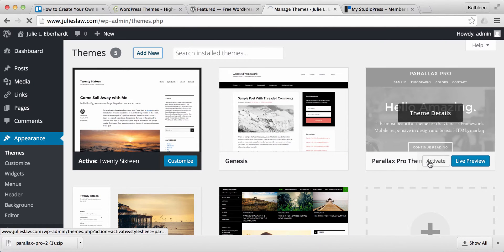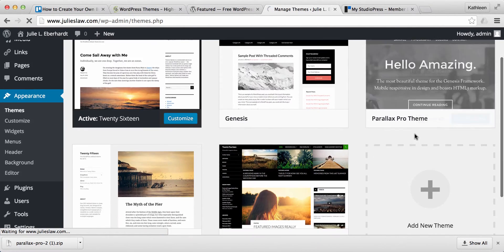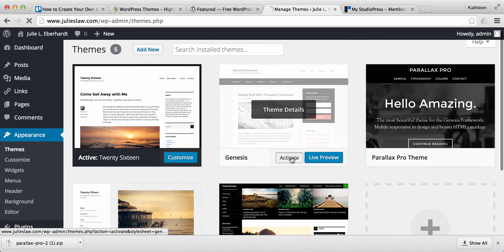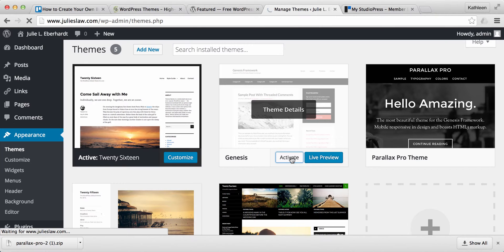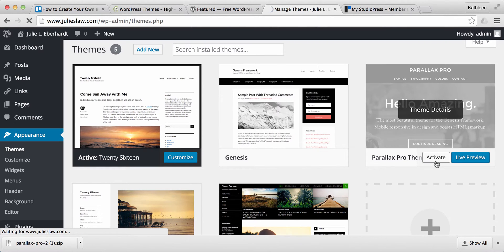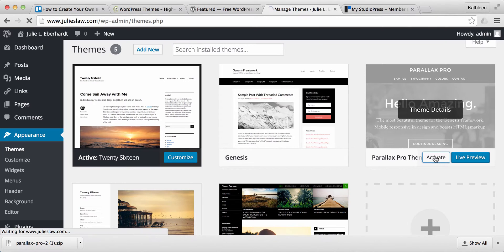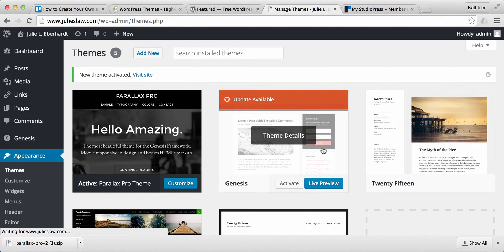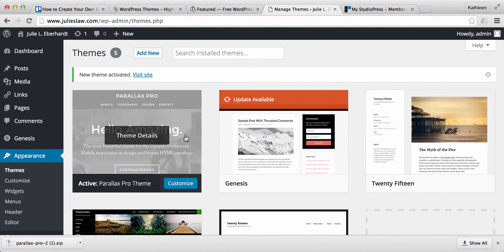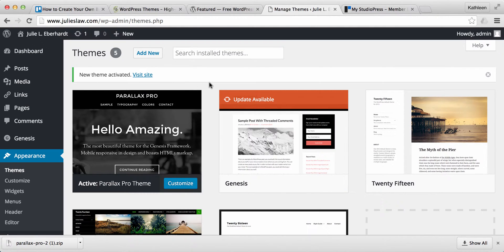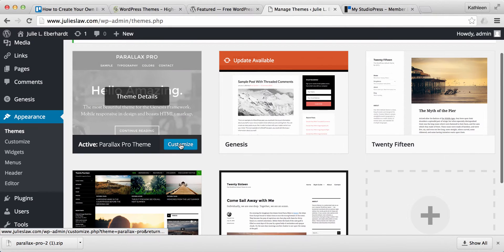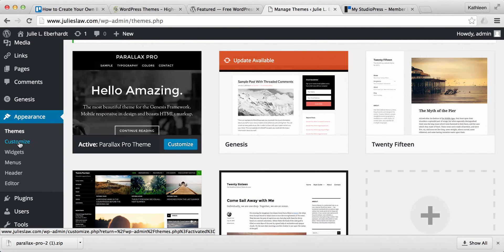Oh, here we go. Okay. So we've got the Genesis, which we'll go ahead and activate. And then the Parallax Pro, which we'll also activate here. So now we're ready to customize our site, which you can do right here. Or you can go in through customize here.